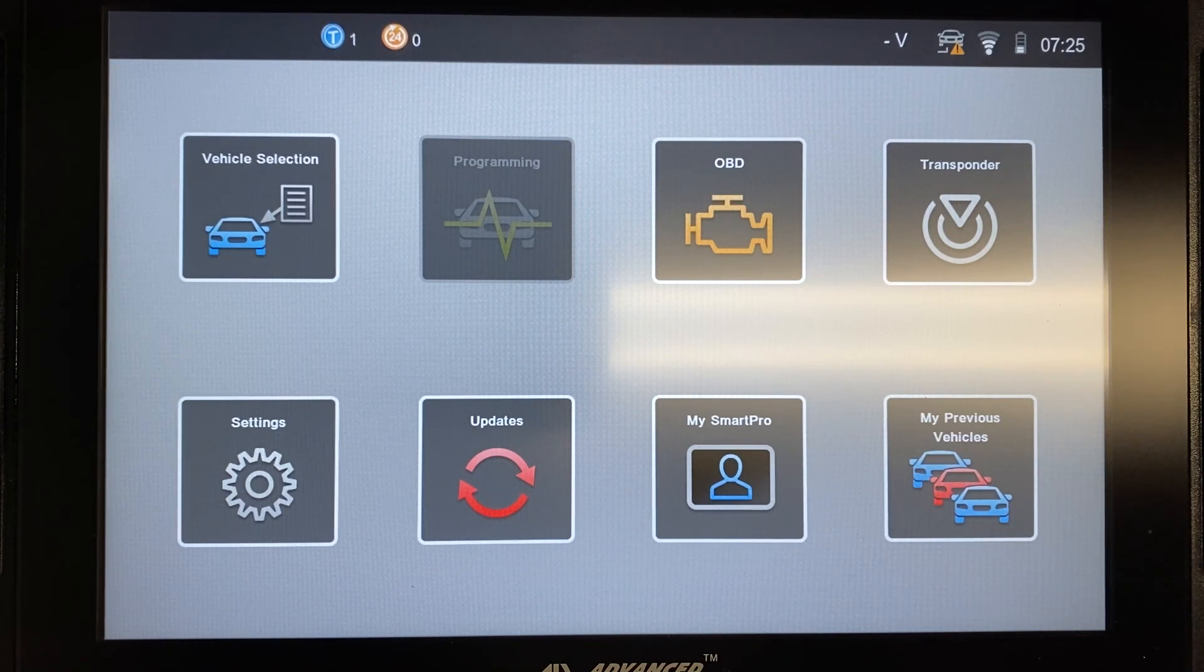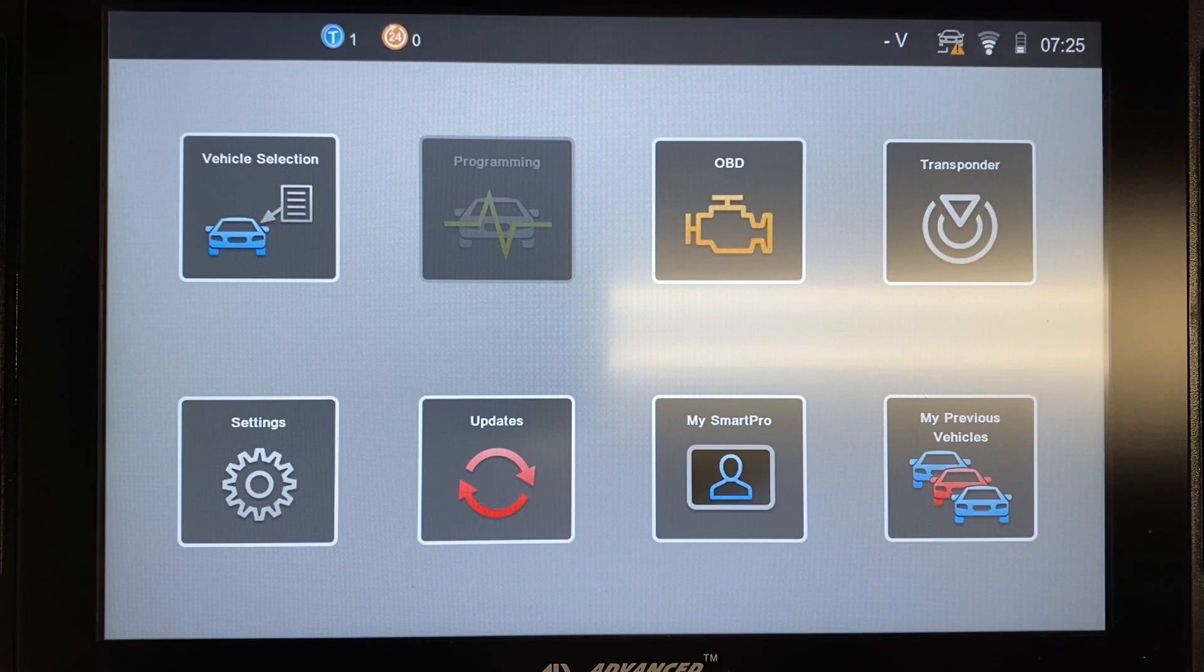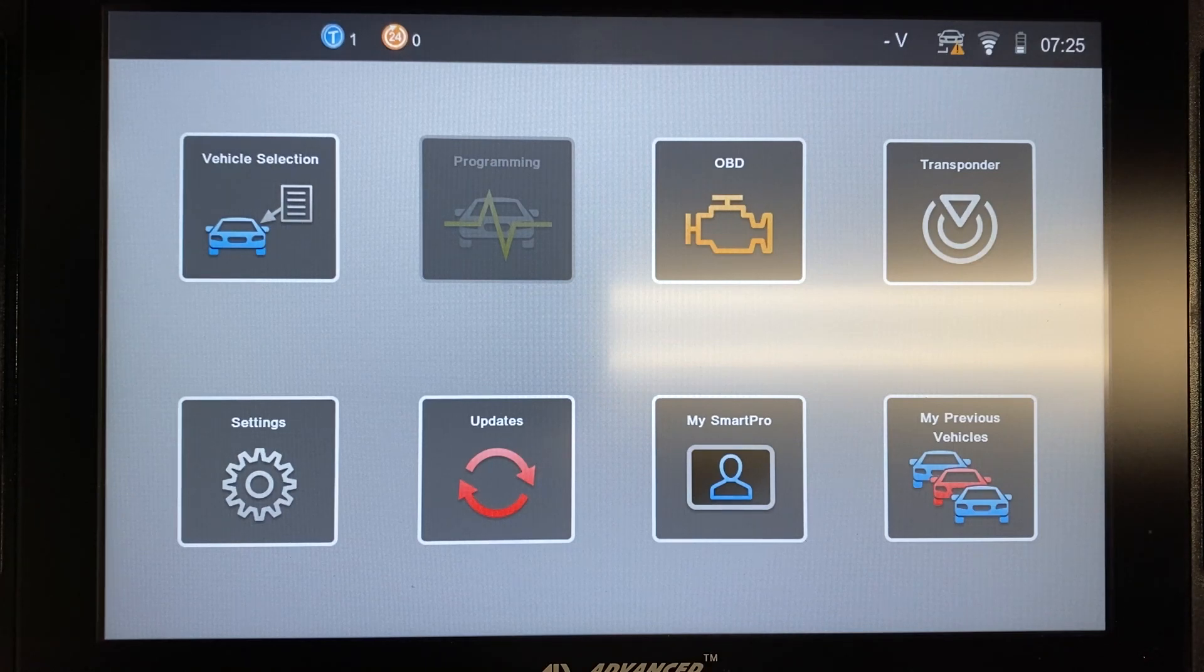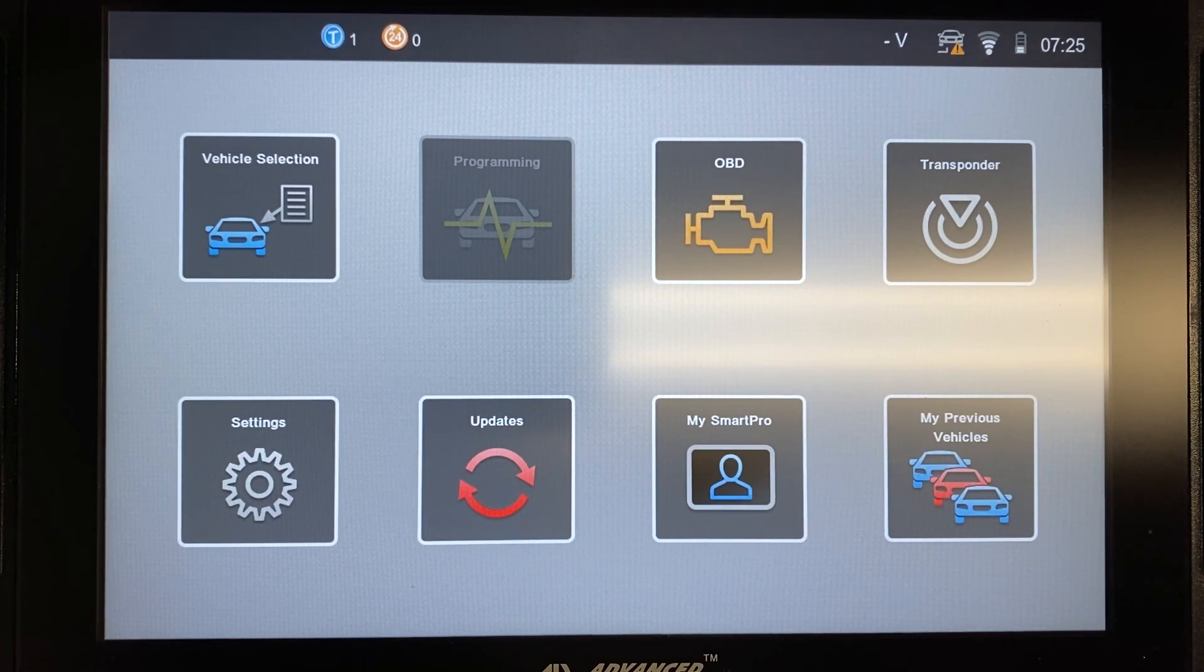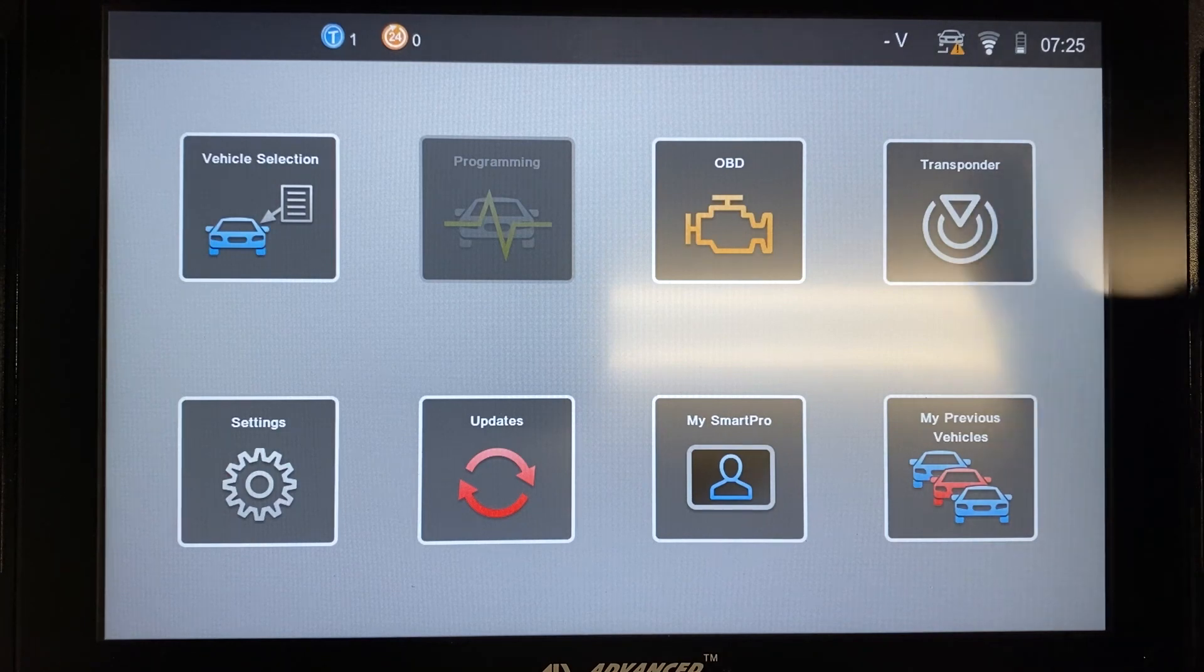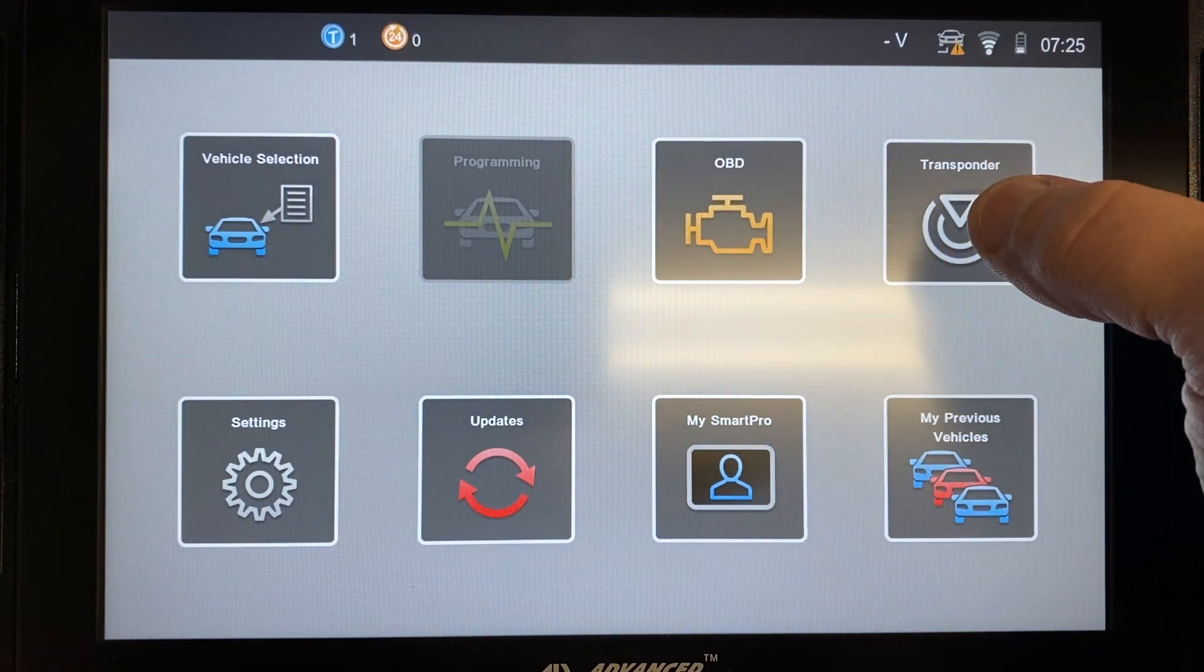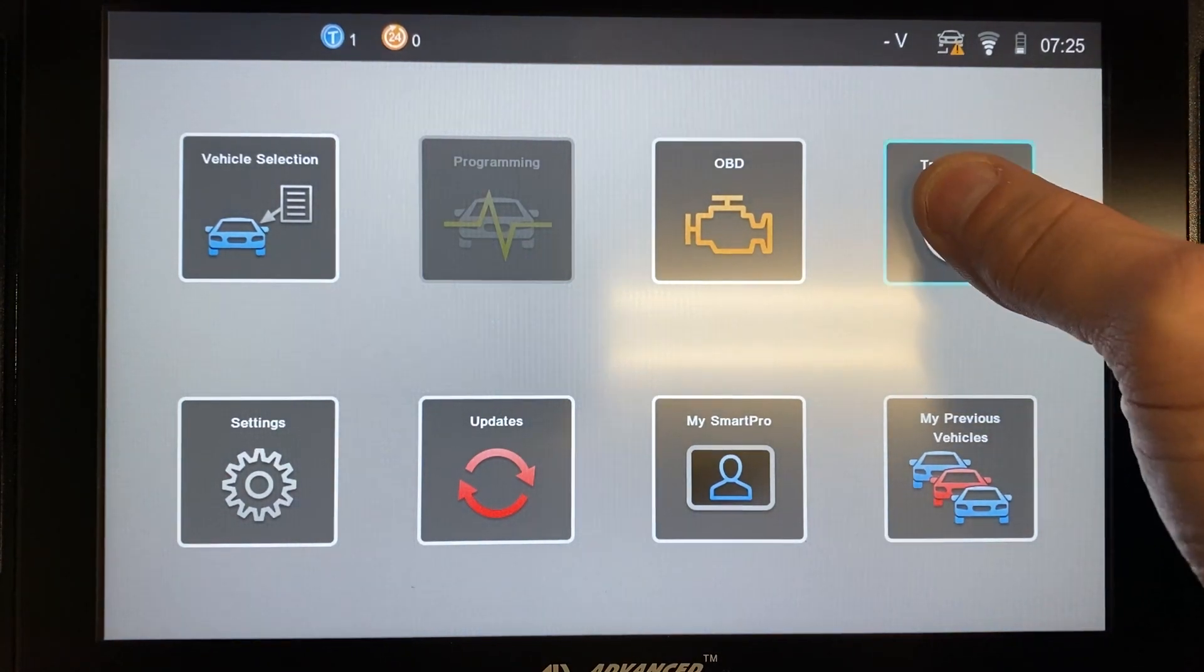And then after your Smart Pro is fully up to date, you want to go ahead and update the Smart Aerial. And you do that again by powering on the Smart Pro, connecting it to Wi-Fi, and then connecting the Smart Aerial to the Smart Pro. And you click on this transponder button right here.